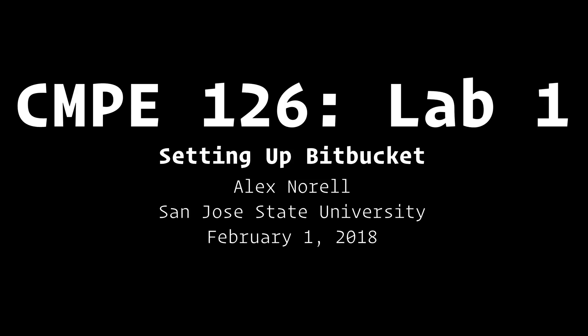Hello everybody, welcome to CMPE 126 Lab 1. Today's video will be going over setting up Bitbucket for this class.